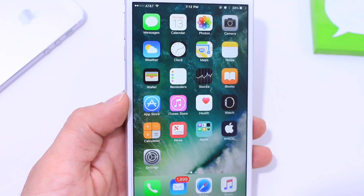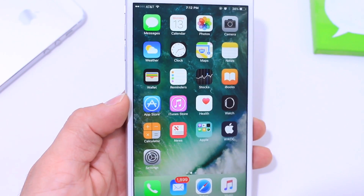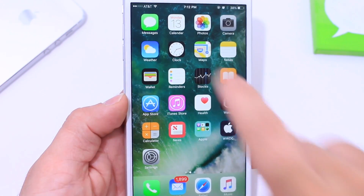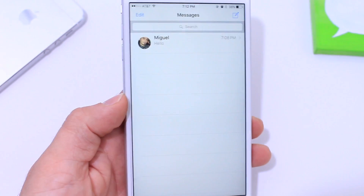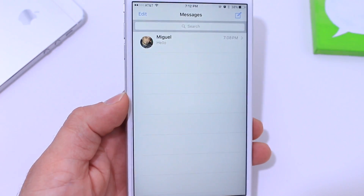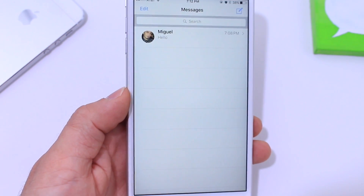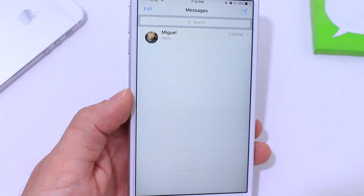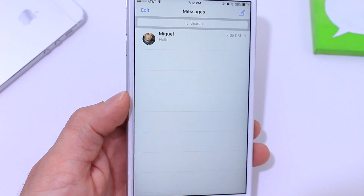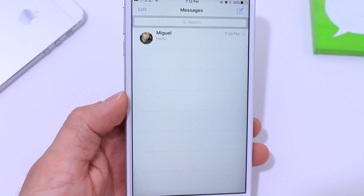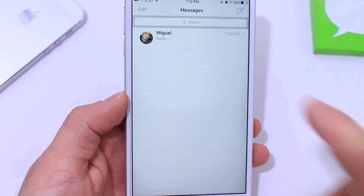What's up guys, I am iDevice Help here and today in this video I wanted to show you guys a full walkthrough of some of the new features available for the Messages application in iOS 10. The app has been entirely redesigned and a bunch of new features have been added, so I'm going to show you guys everything that's new. Let's begin.